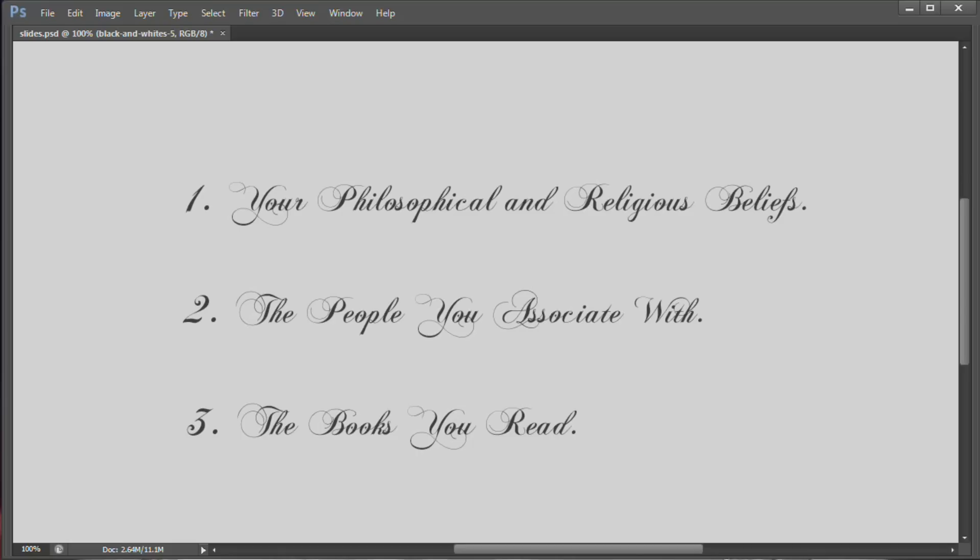I put together this list of three items that I think are going to make you a more interesting person. That is number one, your philosophical and religious beliefs. It's sort of the core of who you are. It's your outlook on life. It's do I believe this? Do I believe that? Do I even know what's going on? And that's just sort of you.